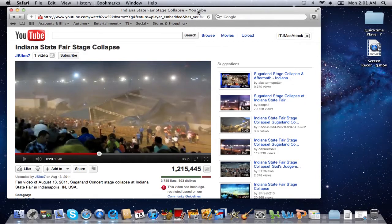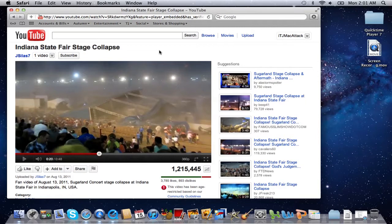Go to YouTube and go to a video you want to download. Right now I have the recent Indiana State Fair stage collapse video on YouTube. And let me just say, this is a huge tragedy and I'm very sorry for the families and everyone that was affected by the losses that happened that day. There's not much to say — it's a huge tragedy. Support goes out to those families.